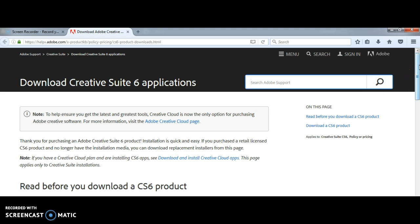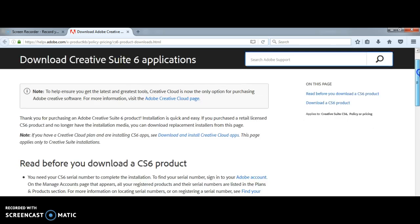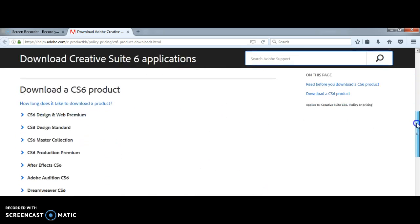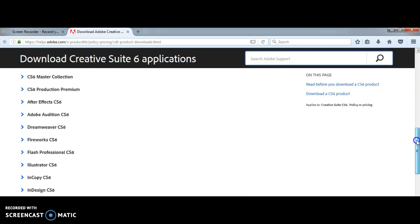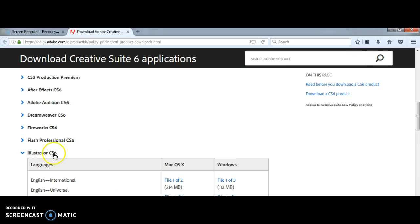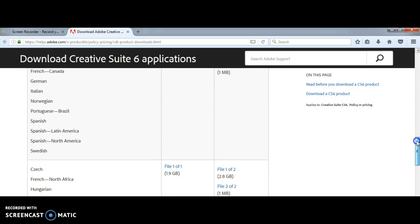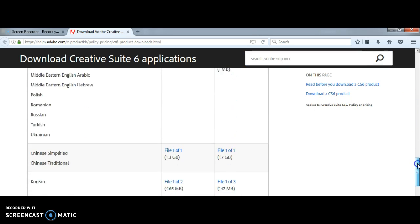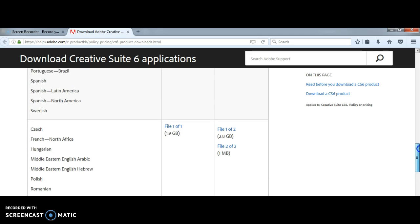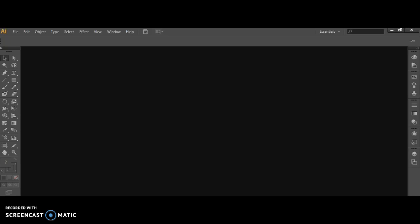If you download it from Creative Suite 6 applications, you should be scrolling down to Illustrator CS6 and then skipping down this list to this one right here: Middle Eastern, Middle Eastern English Arabic. Download that and then make sure it's installed.